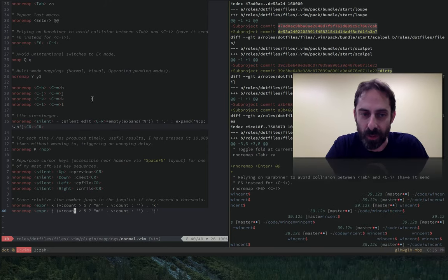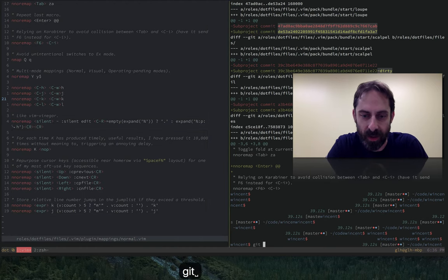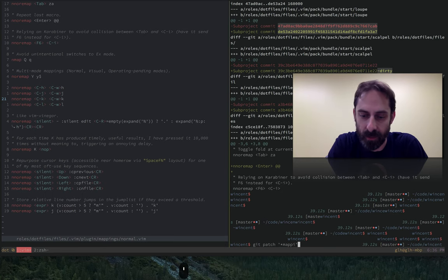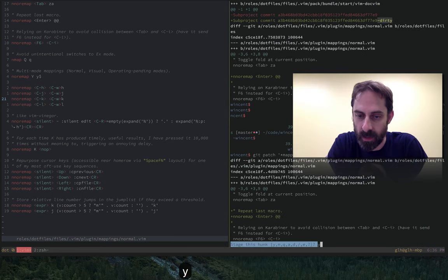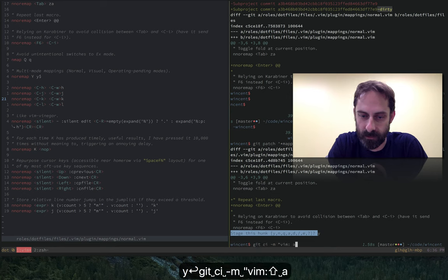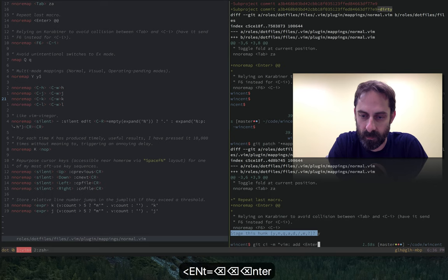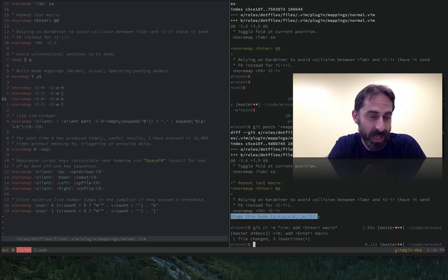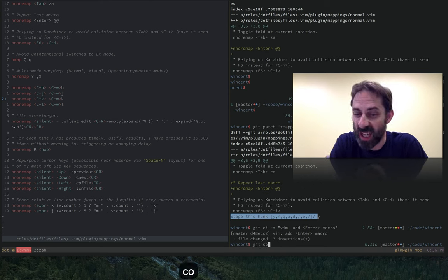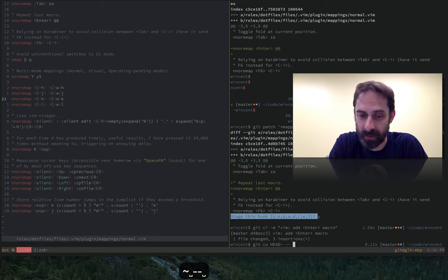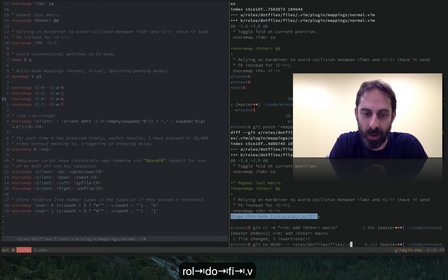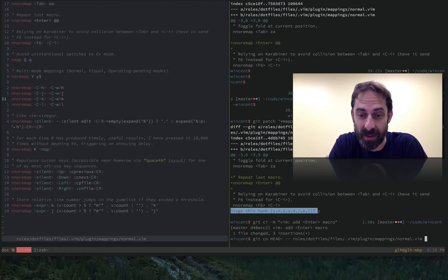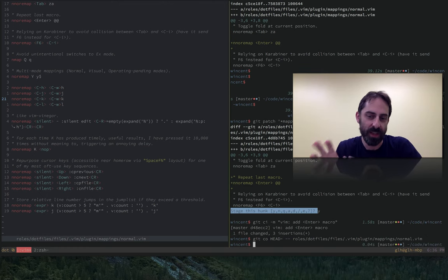So I'm going to show you what that looks like. At the moment I've got this file here that I edited in the previous episode. So I'm going to make a commit. So I've got a commit. So that state is not going to go away anymore. But what I can do now is check out the previous revision of that file, which was in roles, dot files, files, Vim, plugin, mappings, normal. I probably should have just copy pasted that.